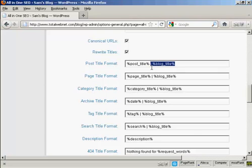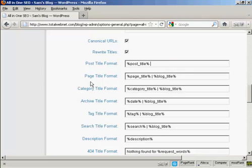So what you want to do is to delete this last bit, the pipe character, where it says %blog_title, and then the percentage sign again. So just delete that, and do the same here for where it says page title format.